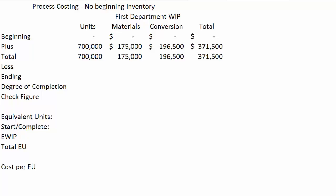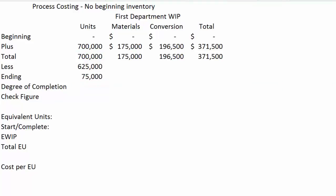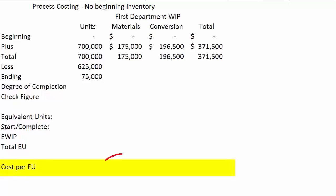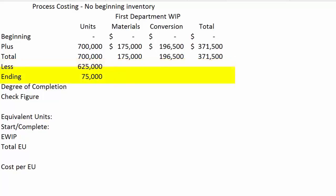Now we have to look at the end of the month and determine how many were transferred out. We had 625,000 units transferred out. That means that there are 75,000 left in ending inventory — that is just taking the total we have to account for minus what was transferred to the second department. 75,000 units are still on the plant floor. The next step is figuring out the cost per equivalent unit with respect to materials and with respect to conversion, so that we can figure out the amount of money attached to those 625,000 transferred units and the ending inventory.